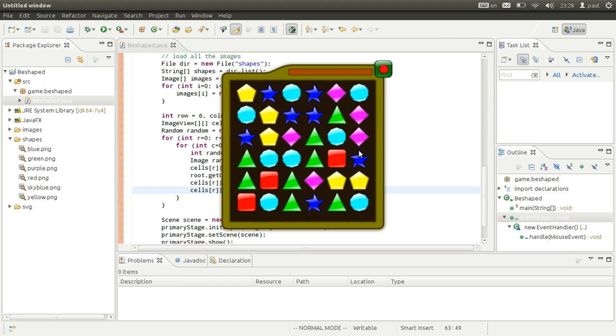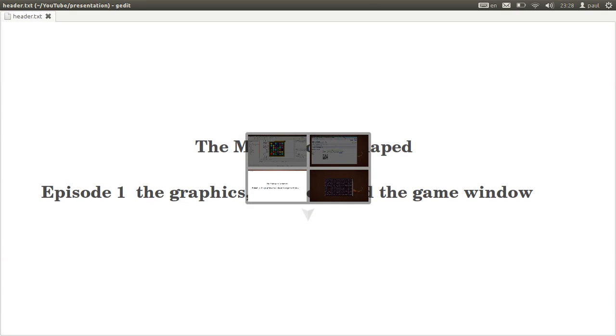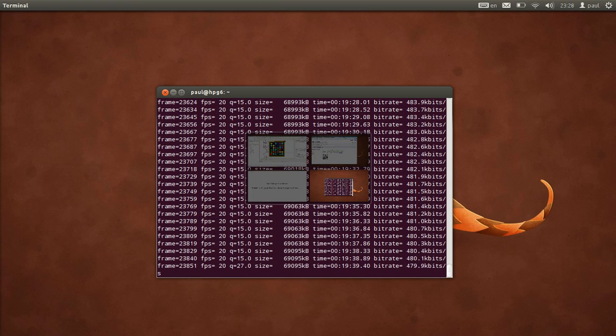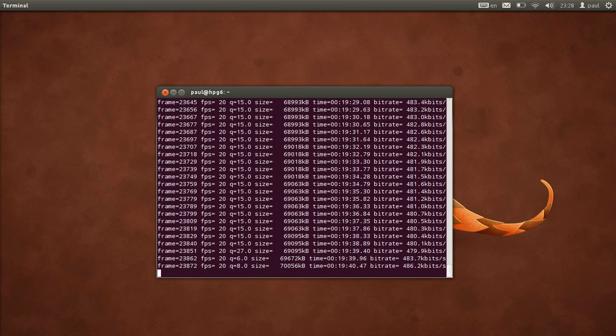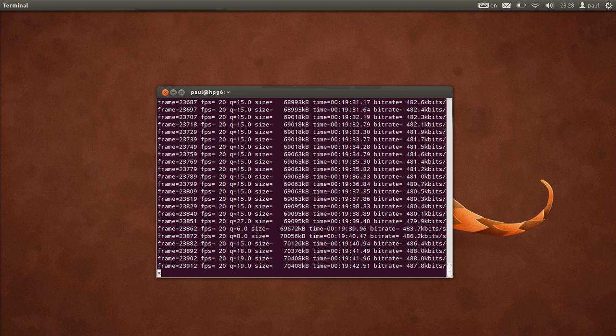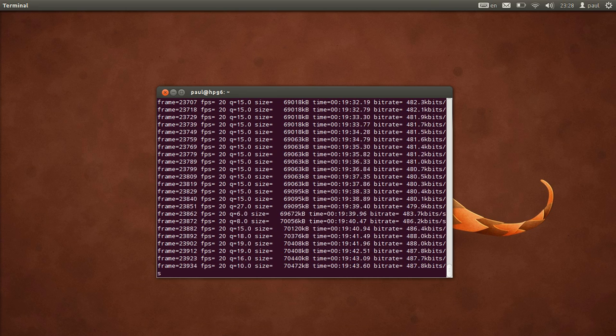Basically that is for the starting of the game. It should be it for episode one, where I already showed you the graphics, the tools, and the game window. That is it for episode one of the making of B-shaped. See you again in the next video. Thank you.